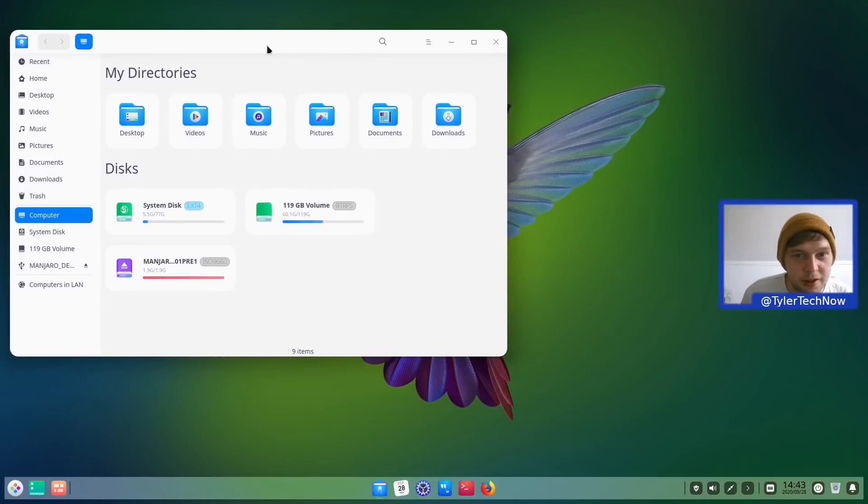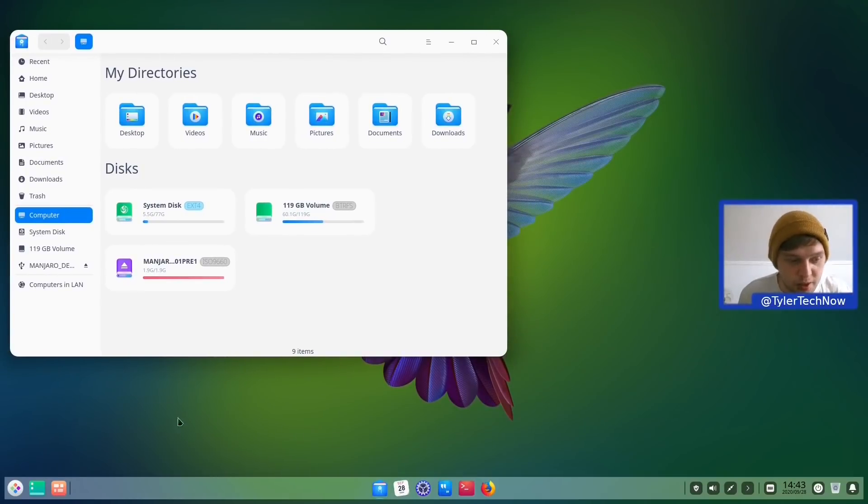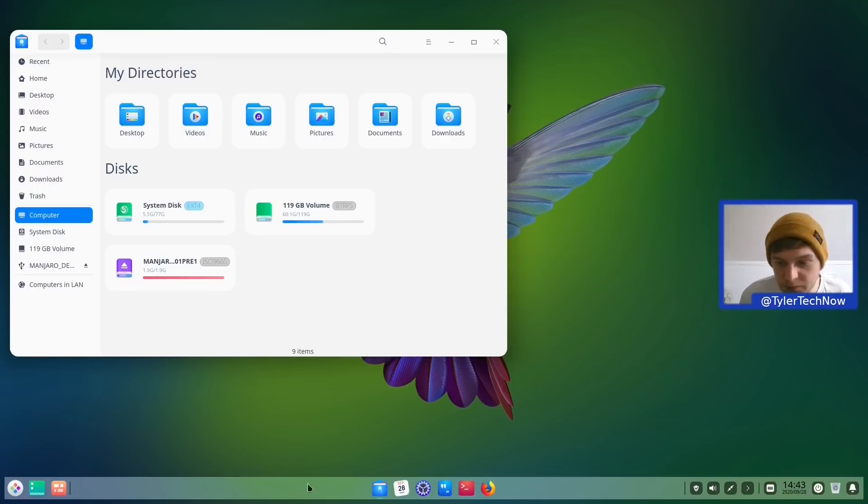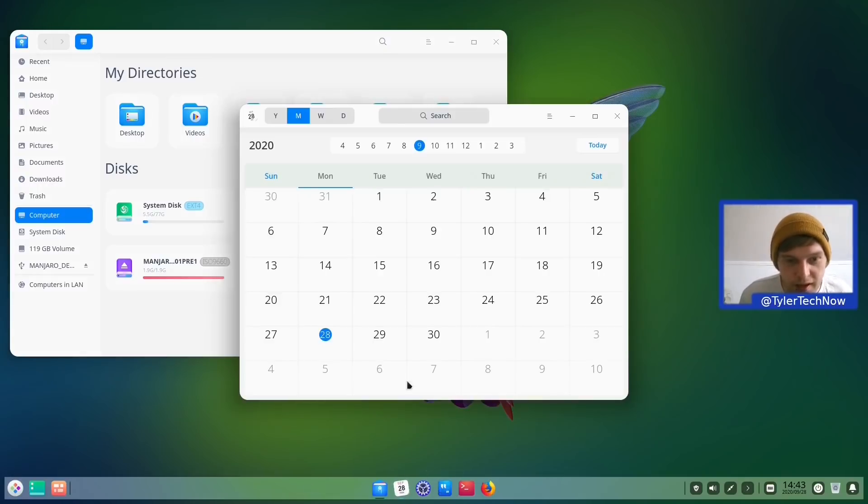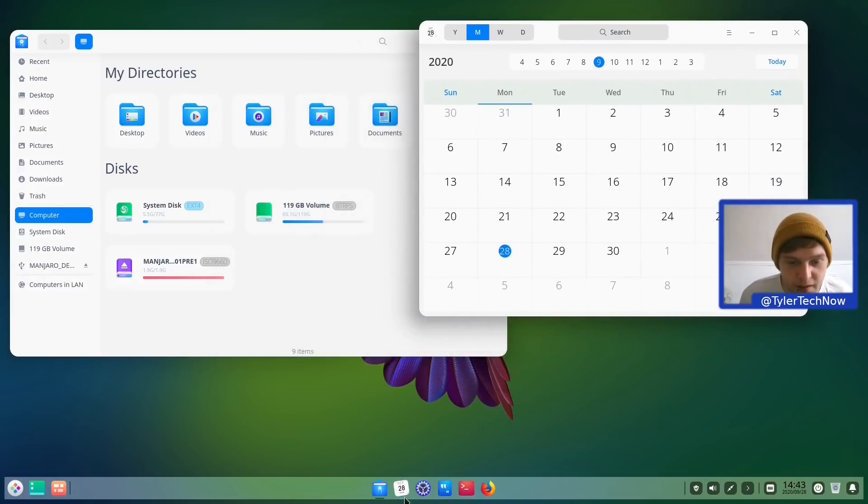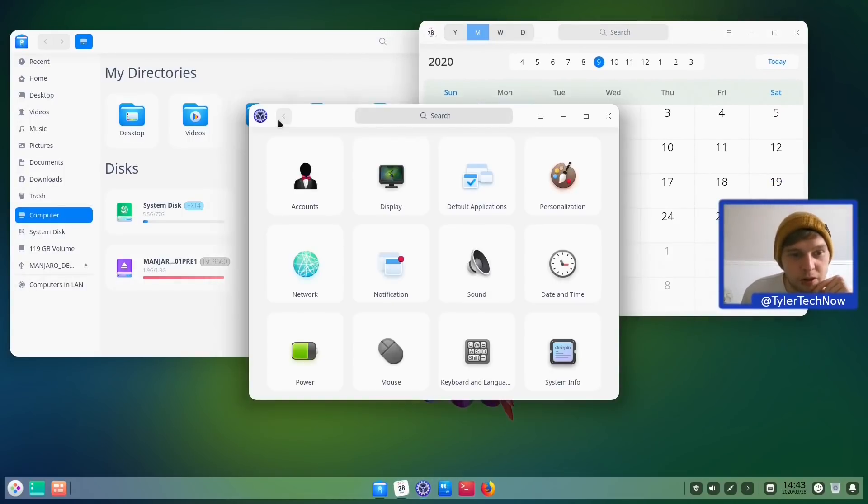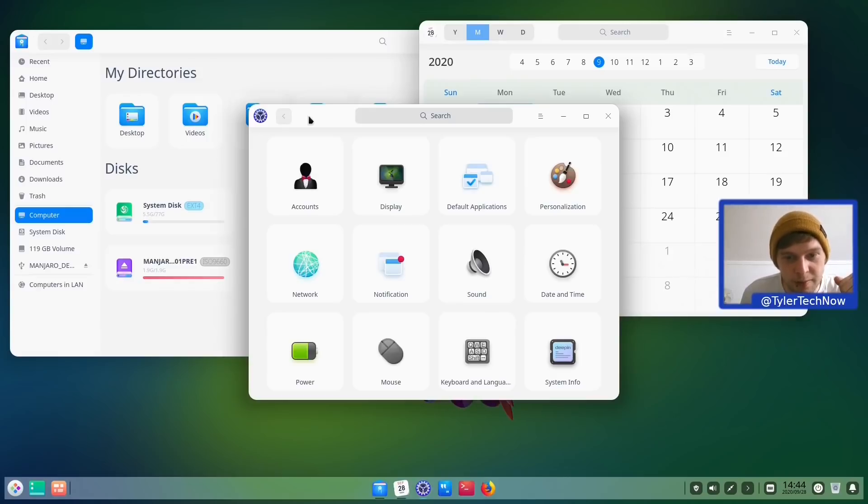So we have the Deepin File Manager there. And the rounded corners appear to be working on the actual application windows. We just don't appear to have it in our bottom panel here. So here's our calendar. That's all working as it should. And of course our Control Center. We'll go through a couple of the Control Center options in a moment, like changing the sort of theming to the dark theme.